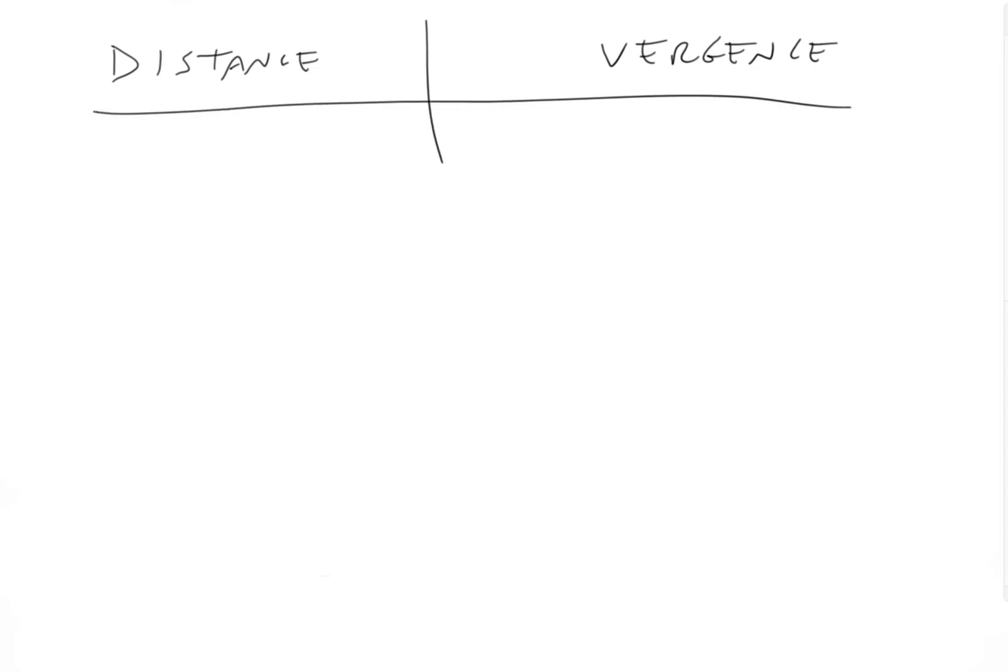So if we have an object that is 50 centimeters away from a point source of light, what is the vergence?